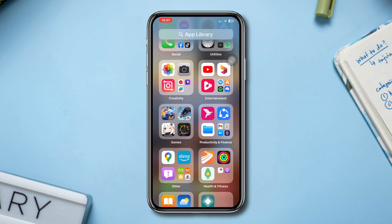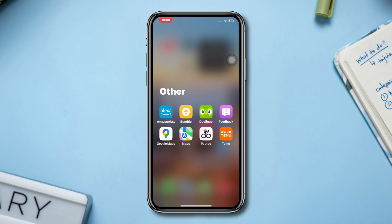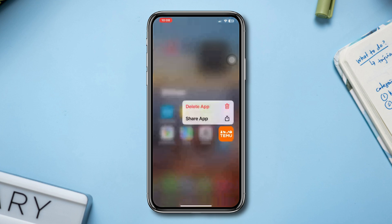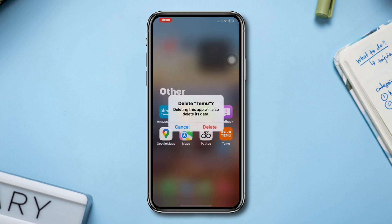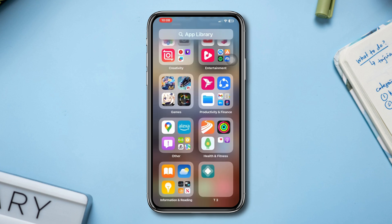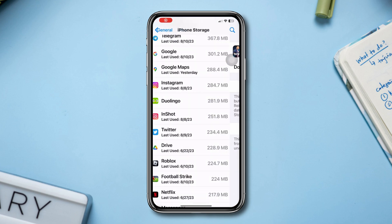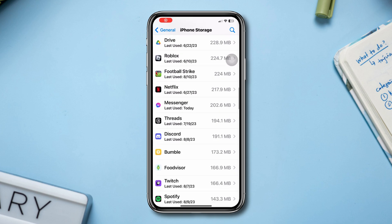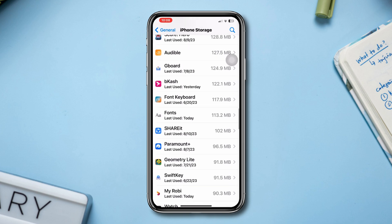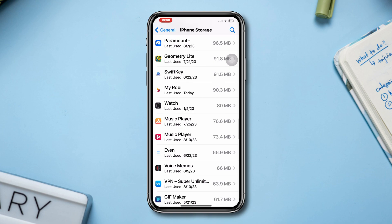Solution three: free up storage. Insufficient storage space on your iPhone might cause performance issues and can give you a black screen. Try to free up some space by deleting unnecessary files and apps. Open your iPhone Settings to discover and delete unnecessary apps or games. Give it a restart and your problem should be solved.